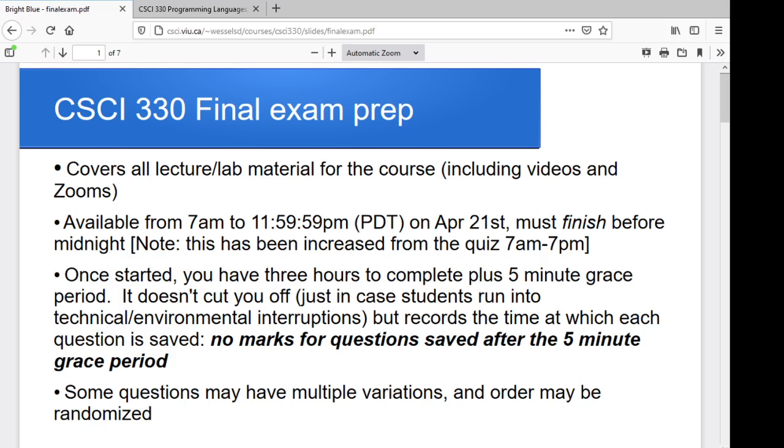The final exam covers everything for the course, so anything that could have cropped up can appear on the final exam pretty much.